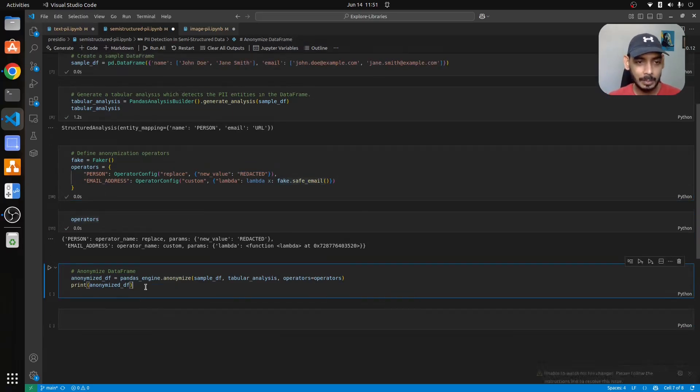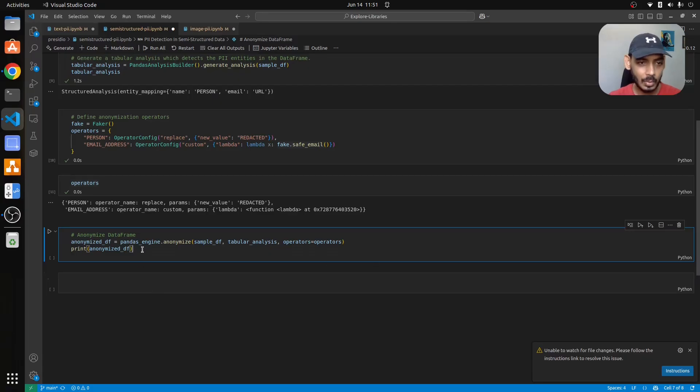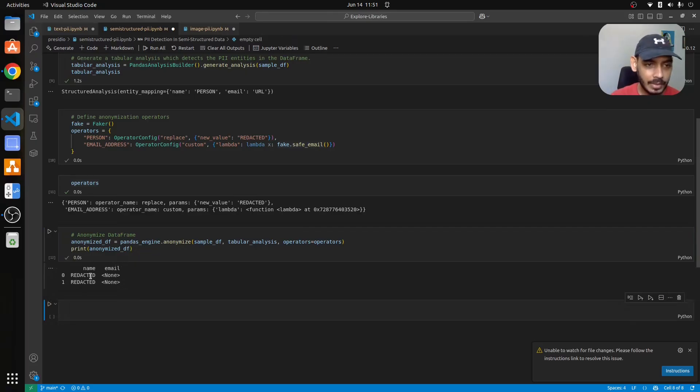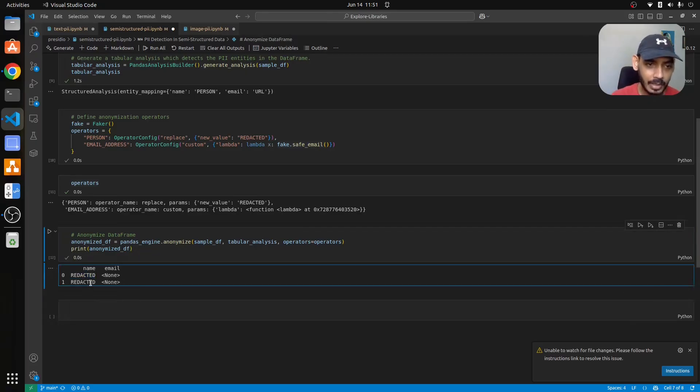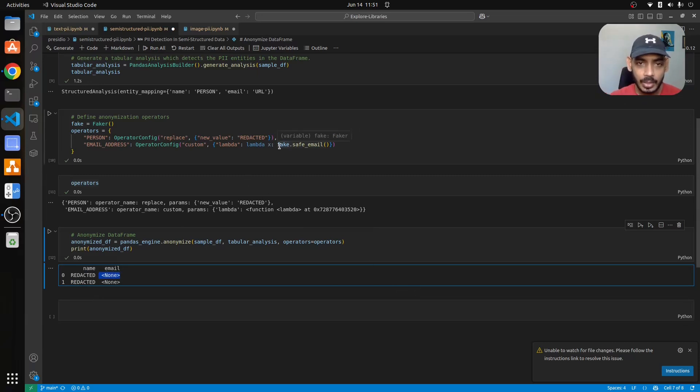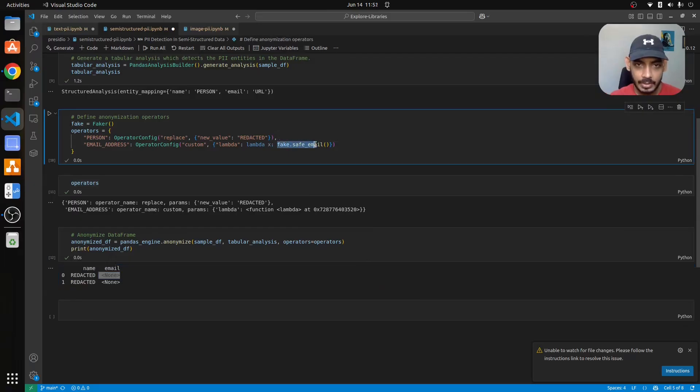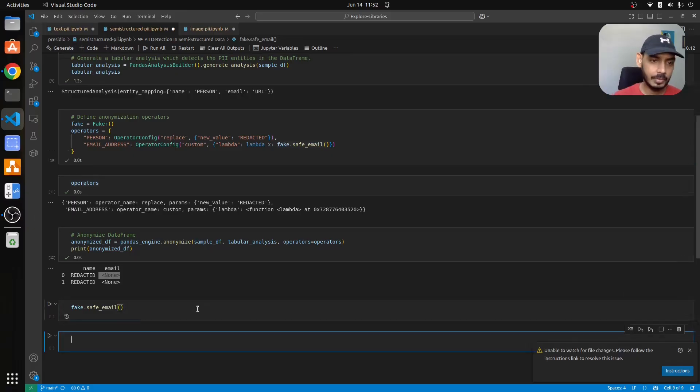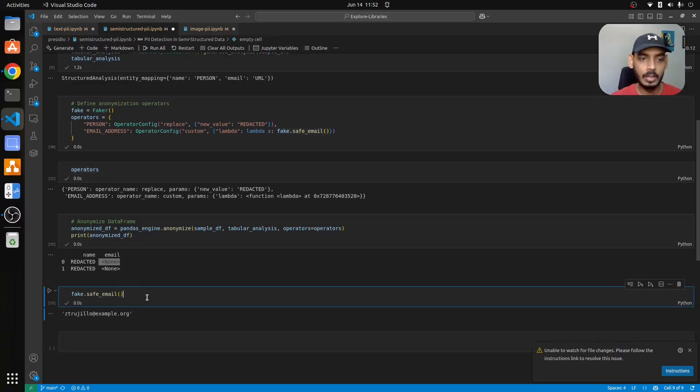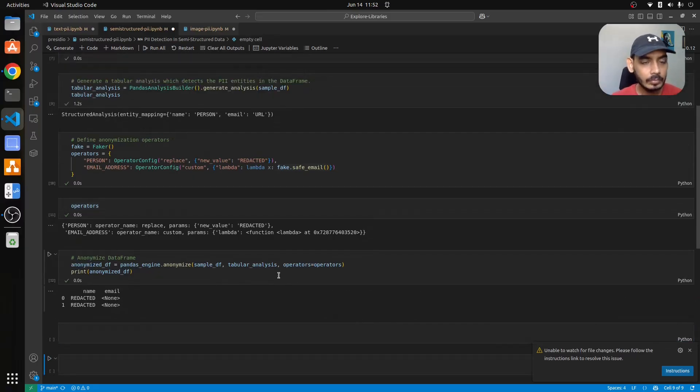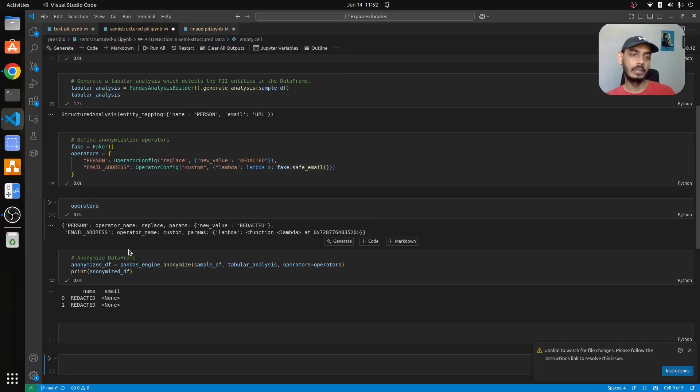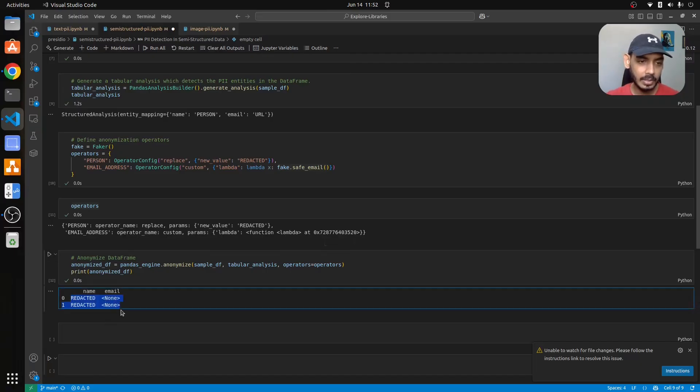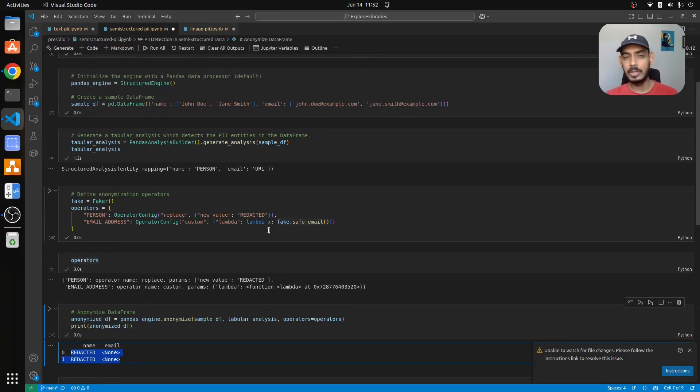Let us do anonymization on top of this pandas table. What it has given is it has redacted the name and turned this into none. It just gives dummy email address. So it has turned your PII information which is your name and email address into anonymized information. This is with respect to how you handle it on pandas tables.